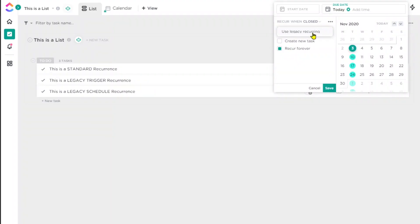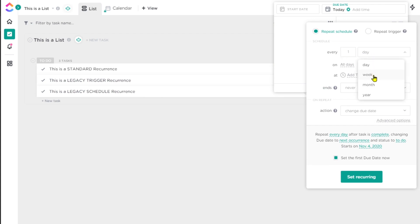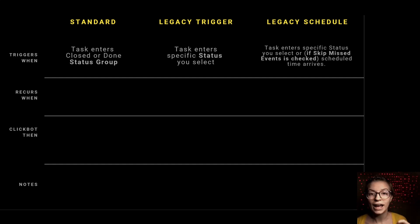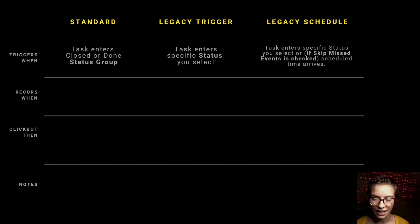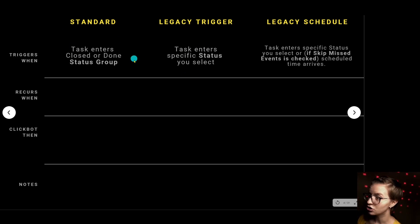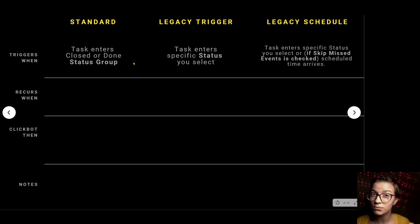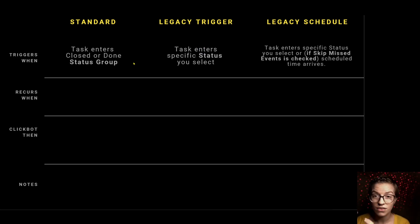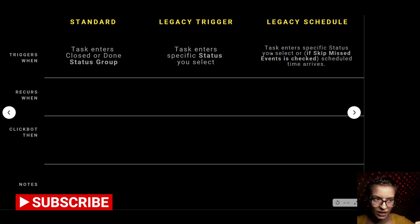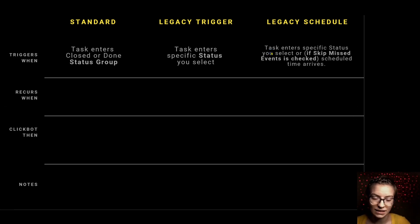With legacy schedule you get one additional option: you can have the recurrence trigger by a schedule — every second Friday, every Tuesday, or every weekday — regardless of whether the task is done or not. Both standard and legacy trigger require a task to move into a specific status, so if no one moves it, they won't trigger. Only legacy schedule allows the due date to change or a new task to be created without a human actively moving things forward.